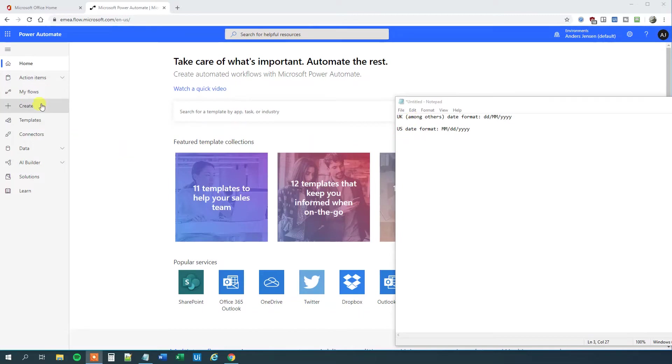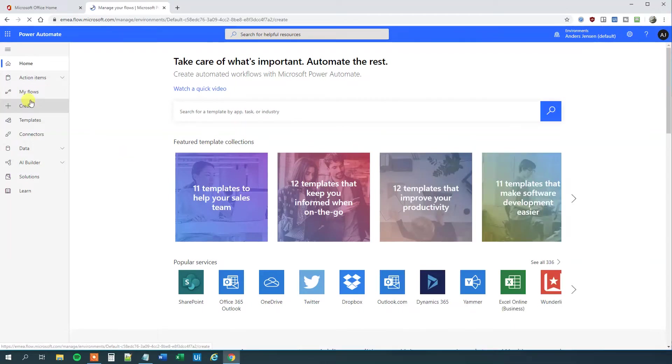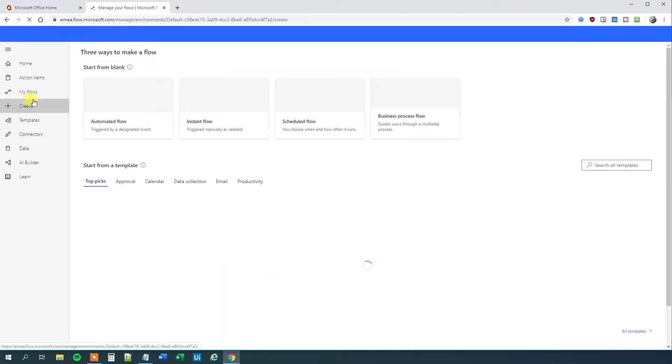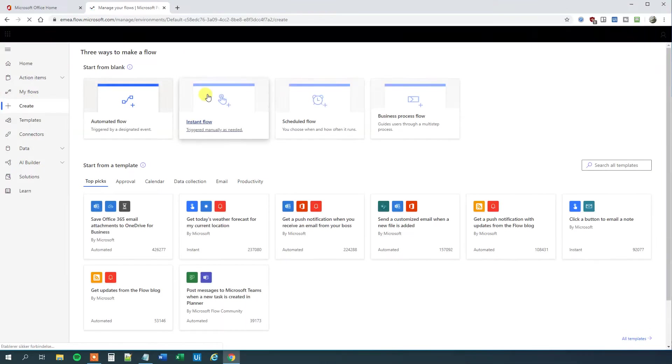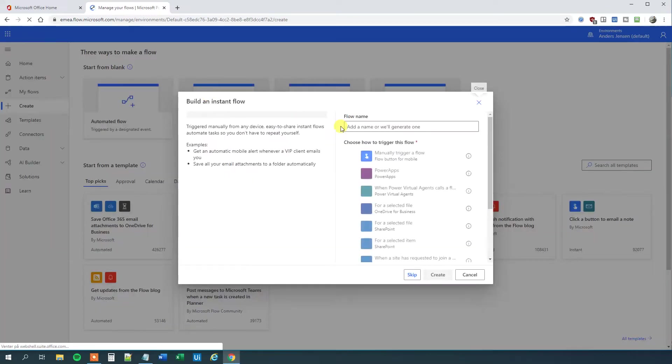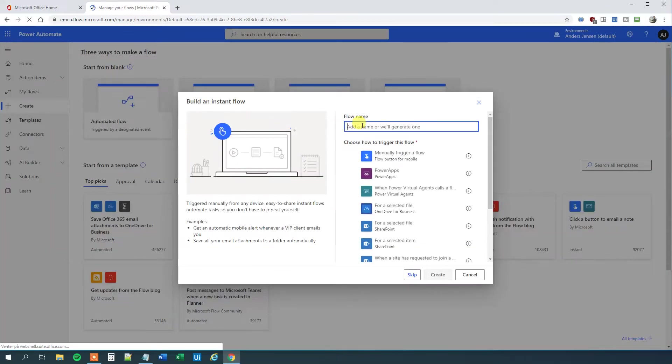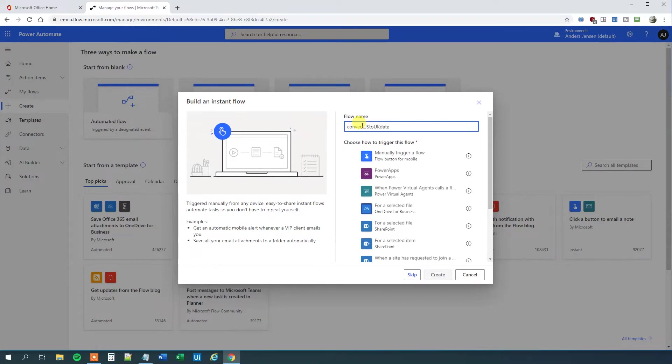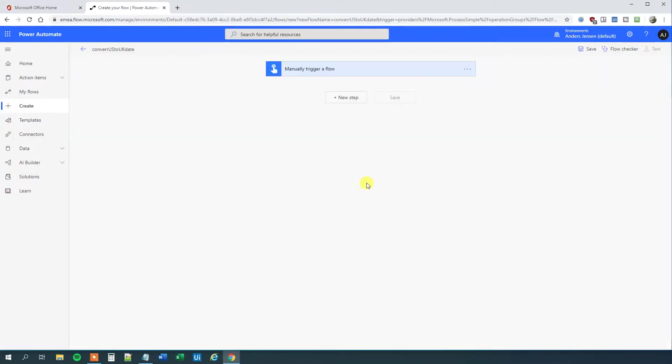First, we'll click Create in Power Automate. I'll make an instant flow manually triggered. I'll call it 'Convert US to UK Date' and manually trigger the flow. Then I'll click Create.